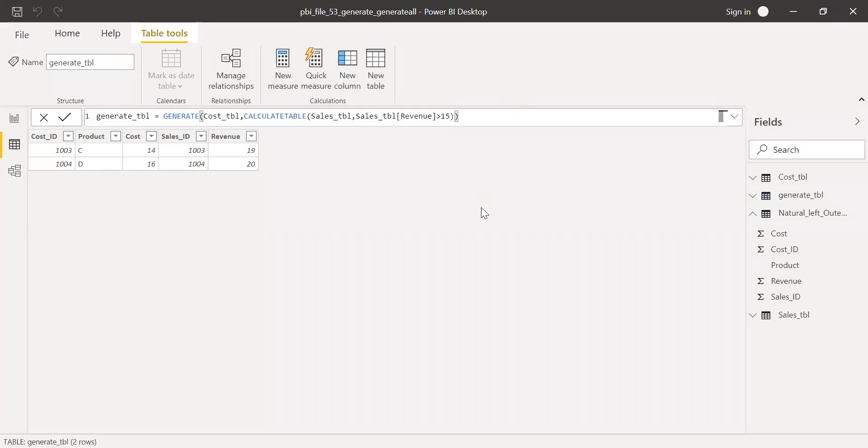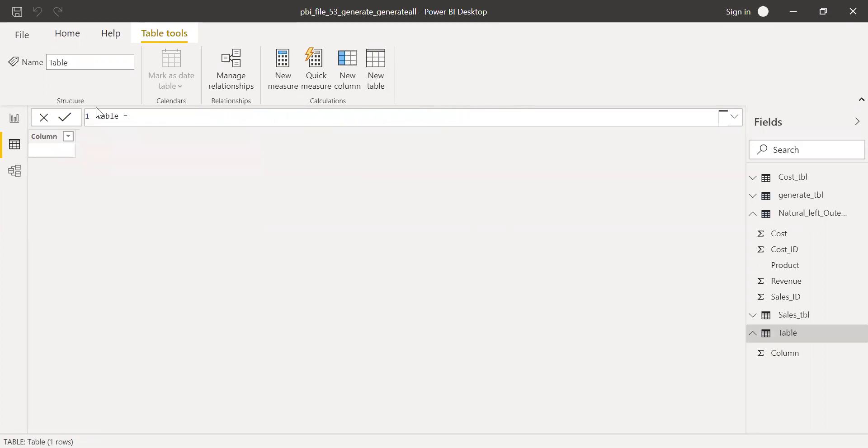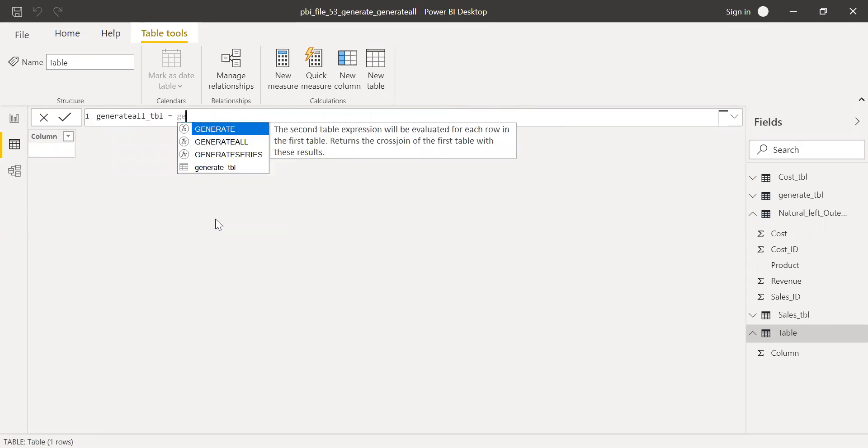Now let's try another function called generate all table, generate all function. So select new table here and let me call this as generate all table equal to.